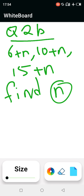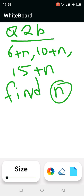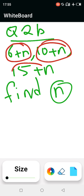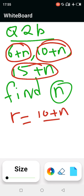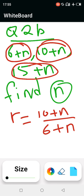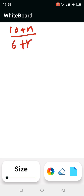We have three terms. The first term is (6+n), the second is (10+n), and the third is (15+n). To find n, we use the property of geometric progressions — the ratio of consecutive terms must be equal. So we set up: (10+n) divided by (6+n) equals (15+n) divided by (10+n).